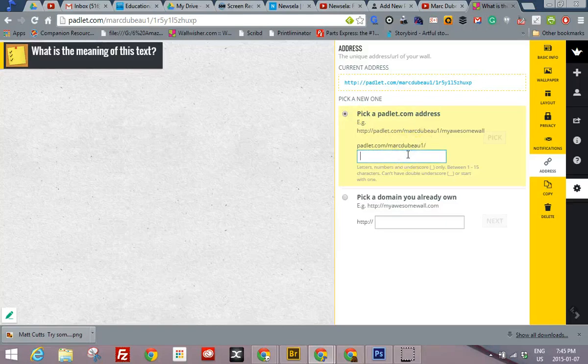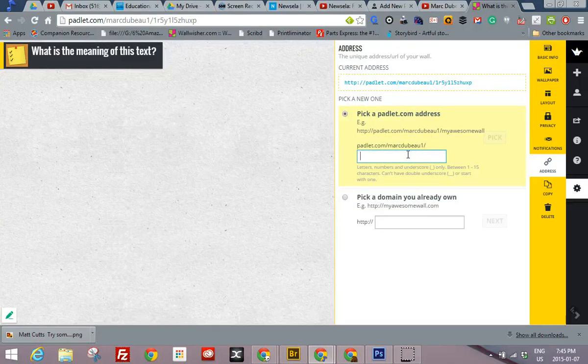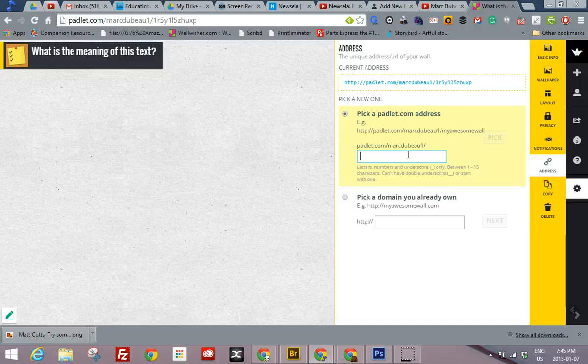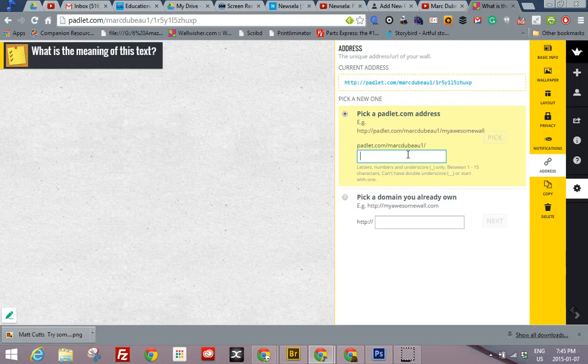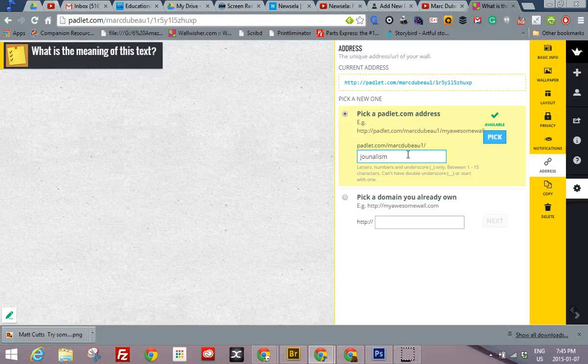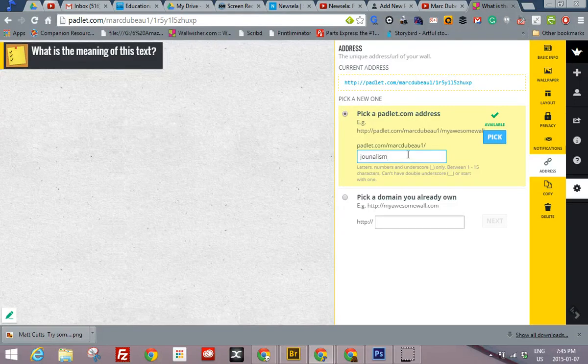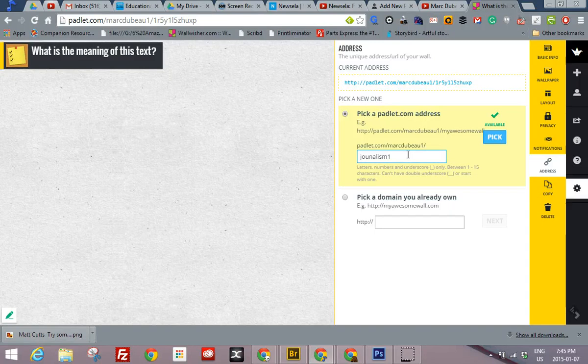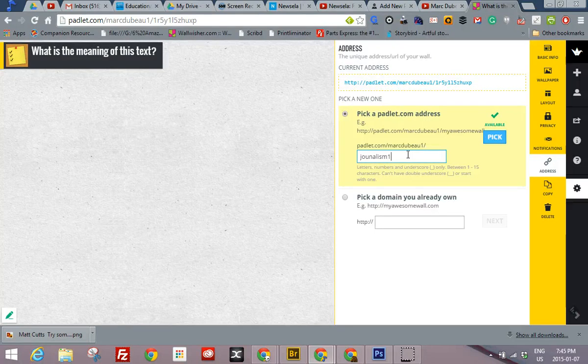And let's pretend this was on a text on journalism or something. It doesn't matter. So I'd write markdubo1 journalism. If I had several texts or I wanted to do several padlets on this topic, I'd usually number them. So journalism one, journalism two, journalism three.